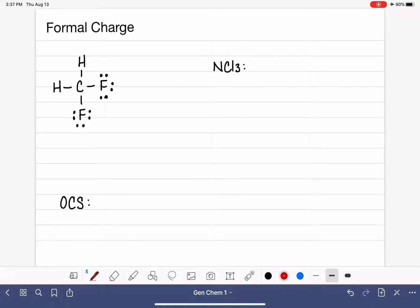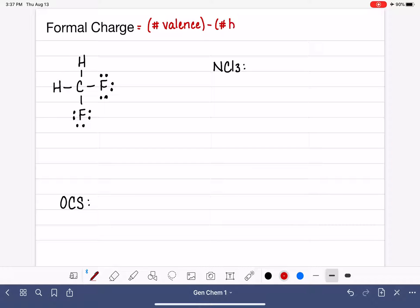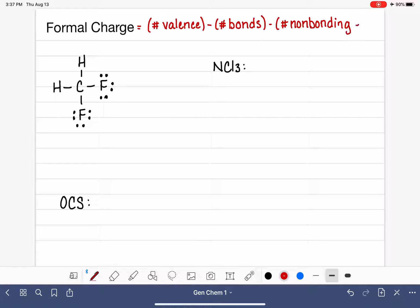In this video, we are going to practice calculating formal charge and using formal charge to evaluate the accuracy of Lewis structures. Let's start with a refresher on how we calculate the formal charge. For every atom, we take its number of valence electrons as determined by the periodic table, subtract the number of bonds around that atom in the Lewis structure, and subtract the number of non-bonding electrons in lone pairs.